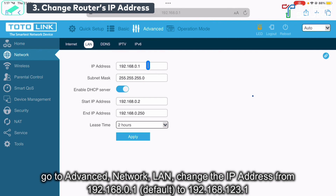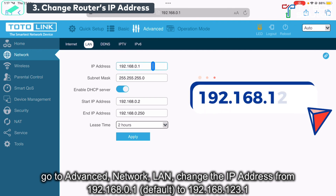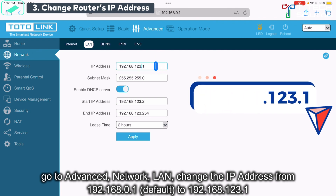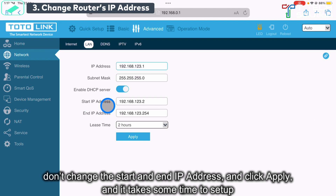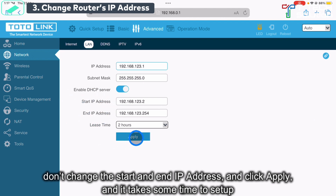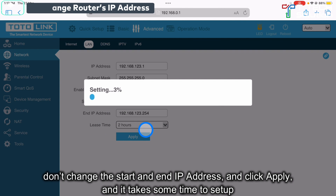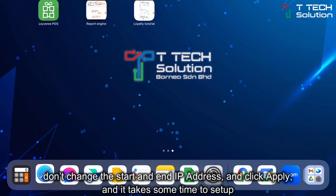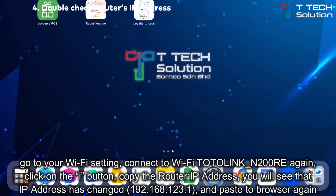For the IP address, set it as 192.168.123.1. For the start IP address and end IP address, just leave them as default. Then click Apply — it needs some time to set up. After that, reboot it and go to settings again.